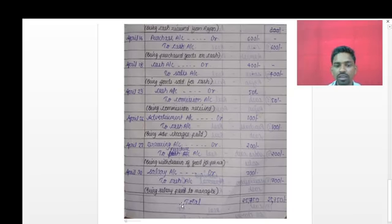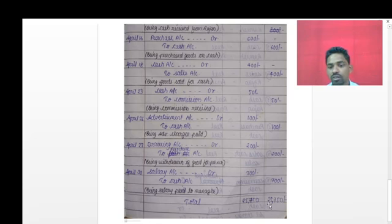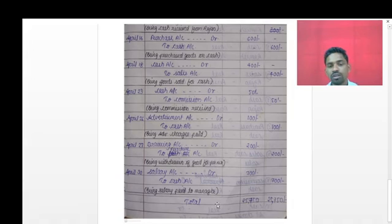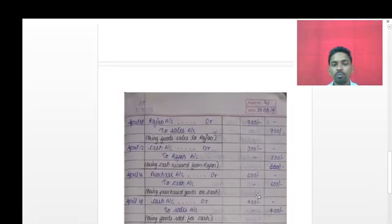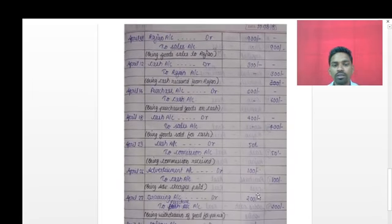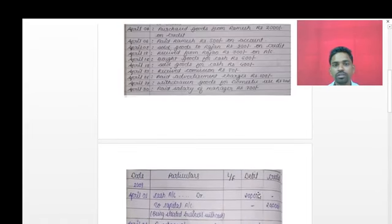Lastly, we have to calculate the total of the debit column and the credit column - they should be the same. If they are not the same, then the problem is wrong. The debit column total and credit column total must tally. I hope you understand this problem. If you have any query, you can contact me. Thank you.